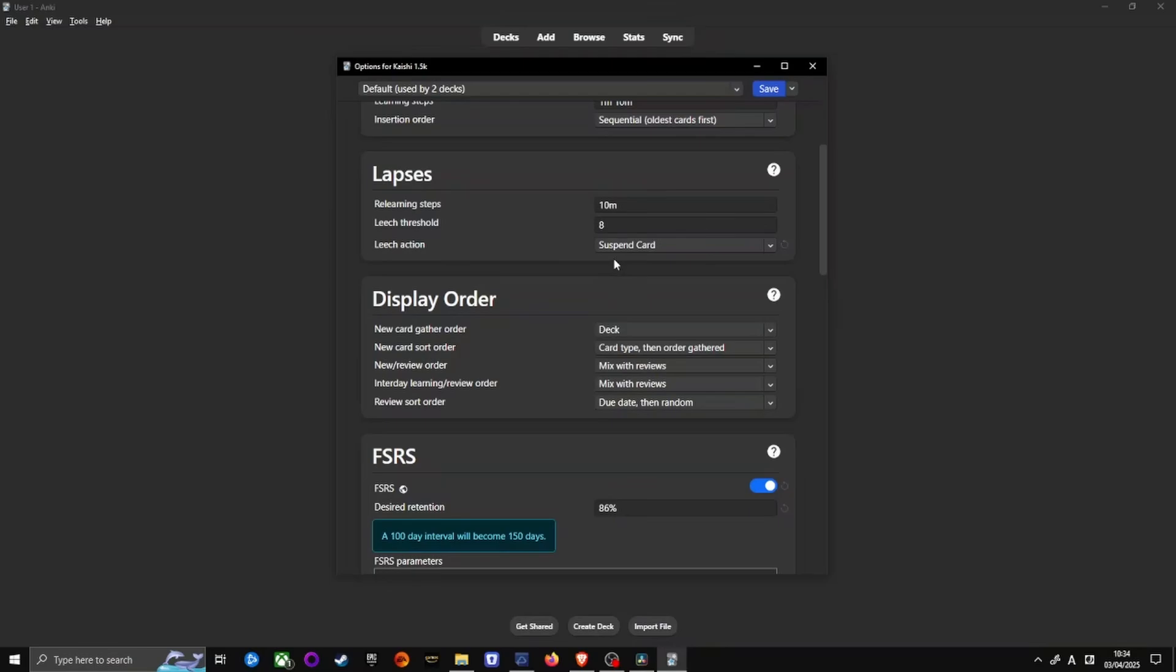Hold up, but what if I really want to learn that word? I used to think exactly the same. I had words appearing every day in my reviews. The reality, though, if you can't remember a word after 8 plus attempts, your brain isn't ready yet. Instead of grinding endlessly, suspend it and check back in 3 to 6 months. Many leeches become much easier to learn later. Remember, learning a language is a marathon, not a sprint.